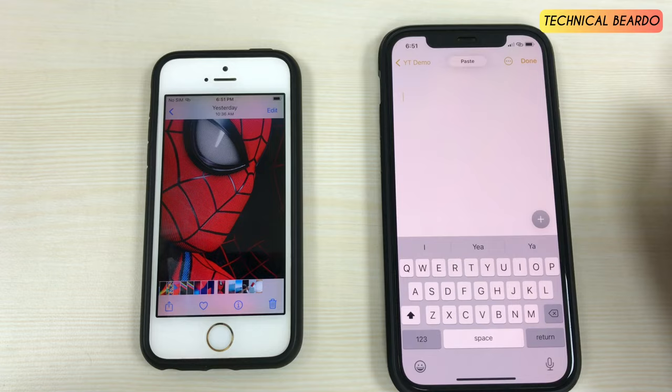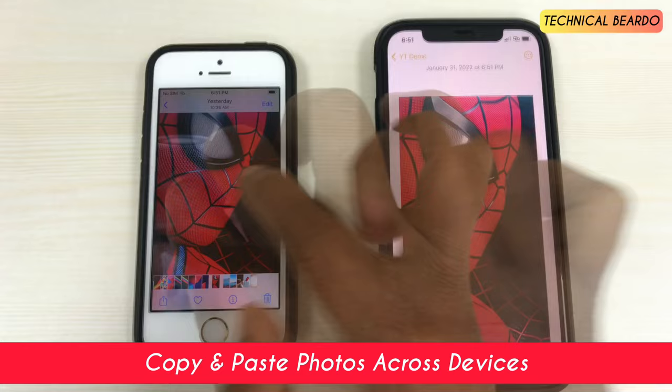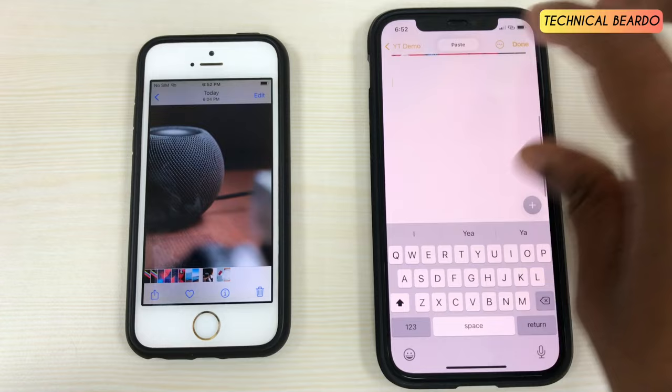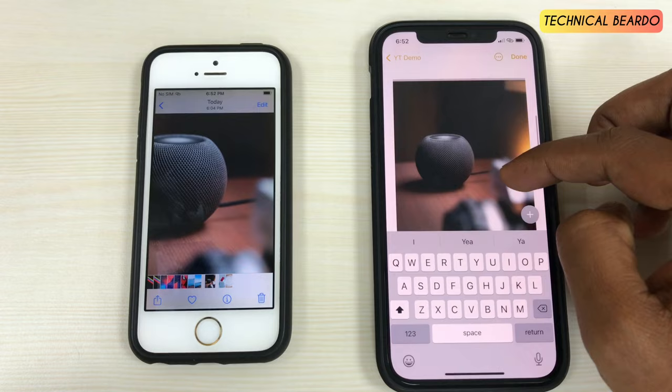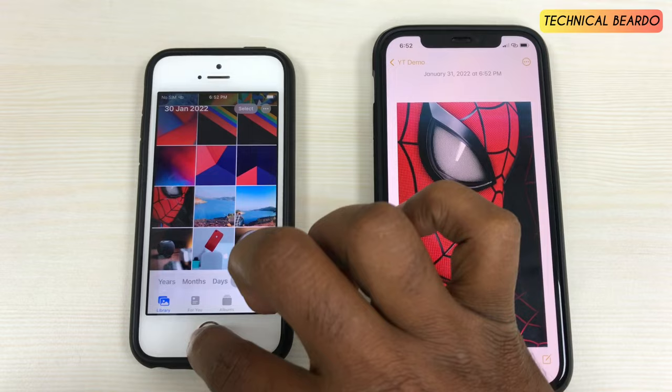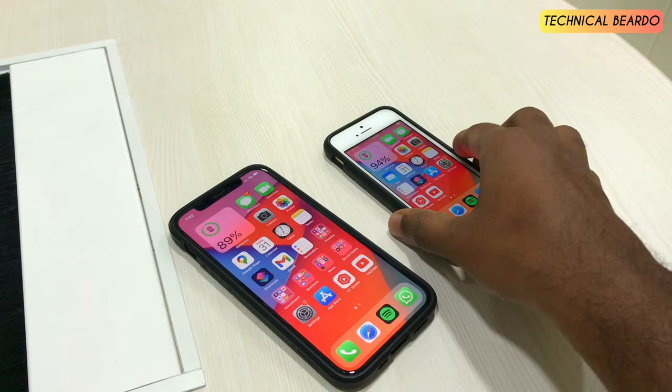Hey guys, welcome to this technical video. Today I'll be talking about one iPhone trick that many people are talking about on Instagram as well as YouTube. In this video, as you can see, you can just copy and paste any photo across devices with a simple pinch in, pinch out. Let's see the step by step guide on how to enable it in your device.